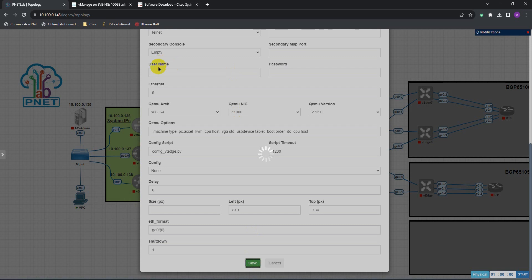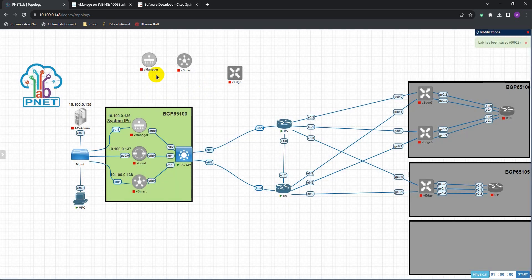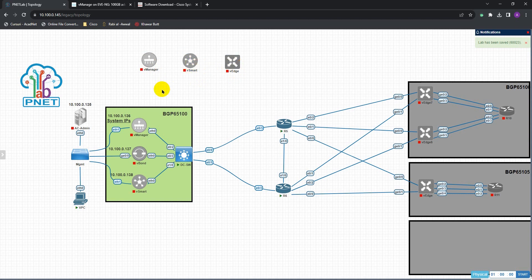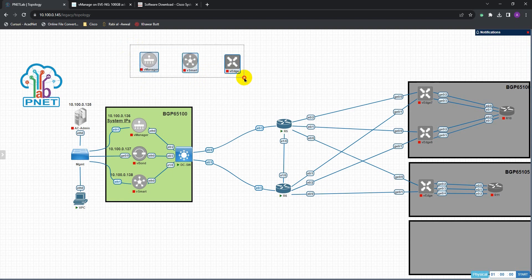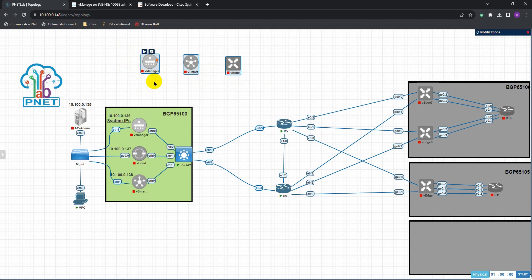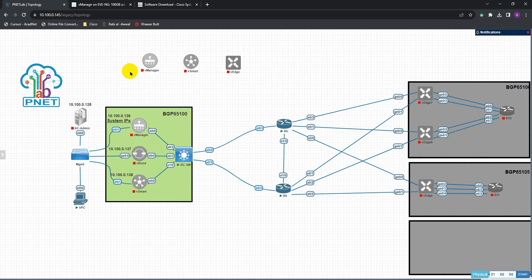One last thing specifically for vManage: we need to add a new hard drive into the vManage folder. This is the second vManage-specific step — vManage needs an additional hard drive for its database and internal working. To do this, let's go back to our PuTTY session.